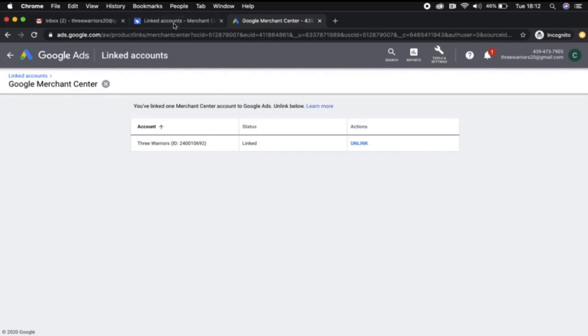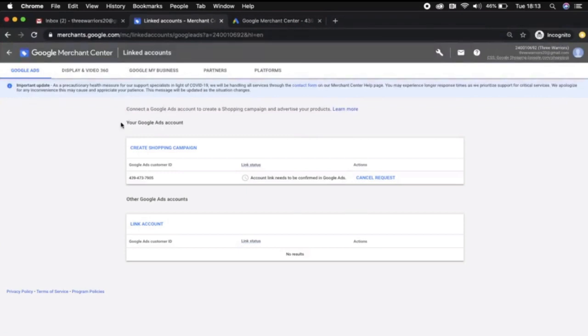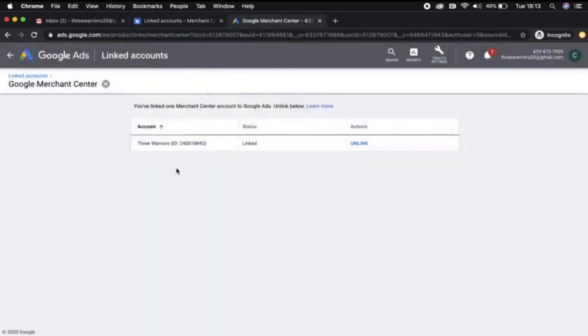This means as soon as we start pulling in our feed into the Google Merchant Center, it will automatically become available with products to run in a Google Shopping campaign within our Google Ads account. Thank you.